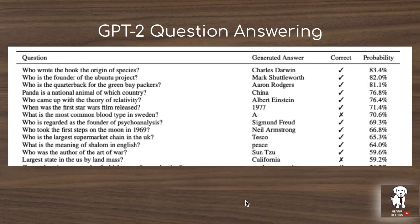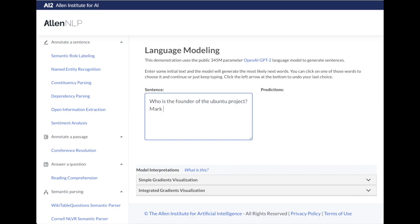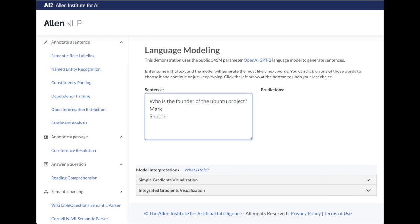GPT-2 question answering results show that when you prompt it with a question and it performs the language modeling task, it can generate answers with high probability on the Natural Questions dataset. The Allen Institute for AI released a web demo of the 345 million parameter version of GPT-2 — about one fifth of the final model size. If you prompt it with 'Who is the founder of the Ubuntu project?' followed by 'Mark,' it predicts 6.8% Shuttleworth and 3.7% Zuckerberg as likely next tokens.